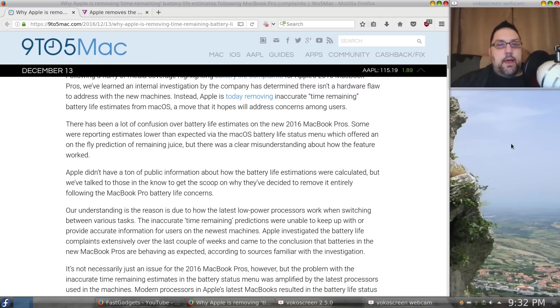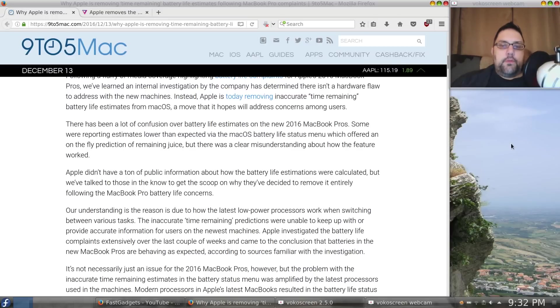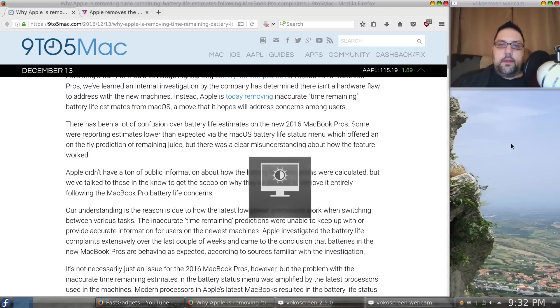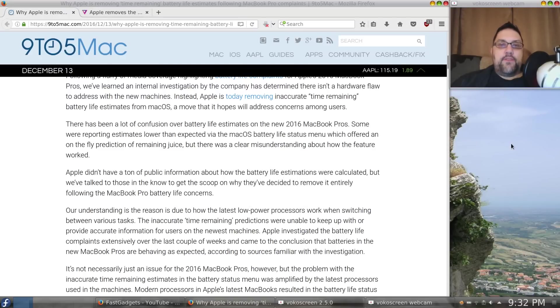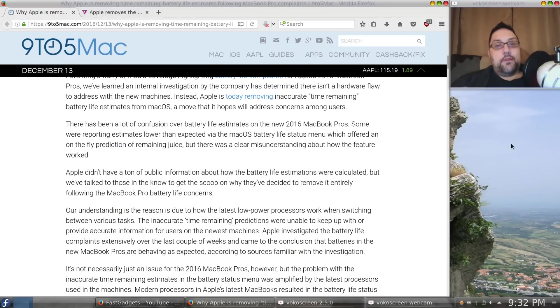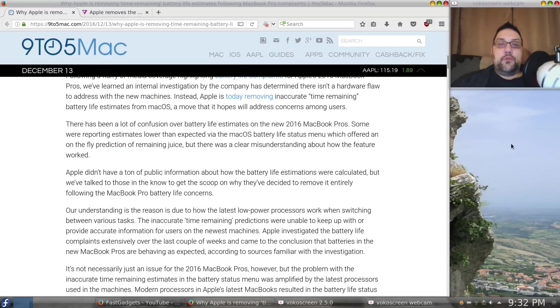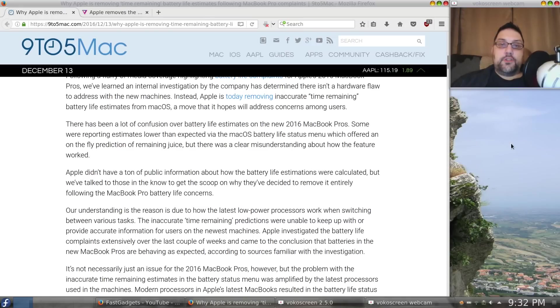I feel like the people that were complaining and questioning the battery life weren't saying that the battery life estimate was wrong. They were saying the overall time is wrong, and that's easy to determine.